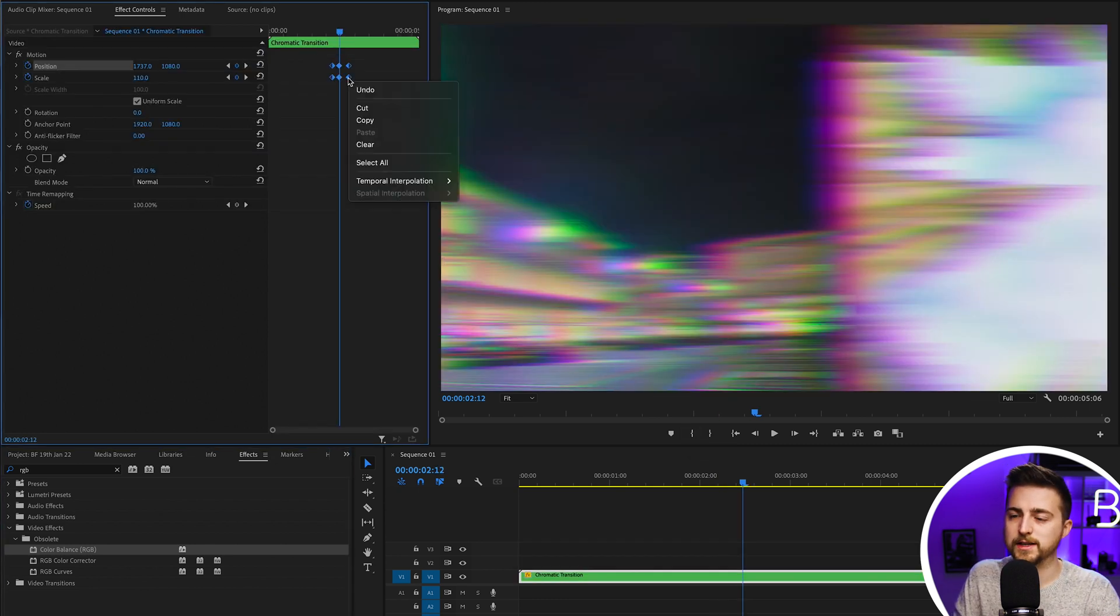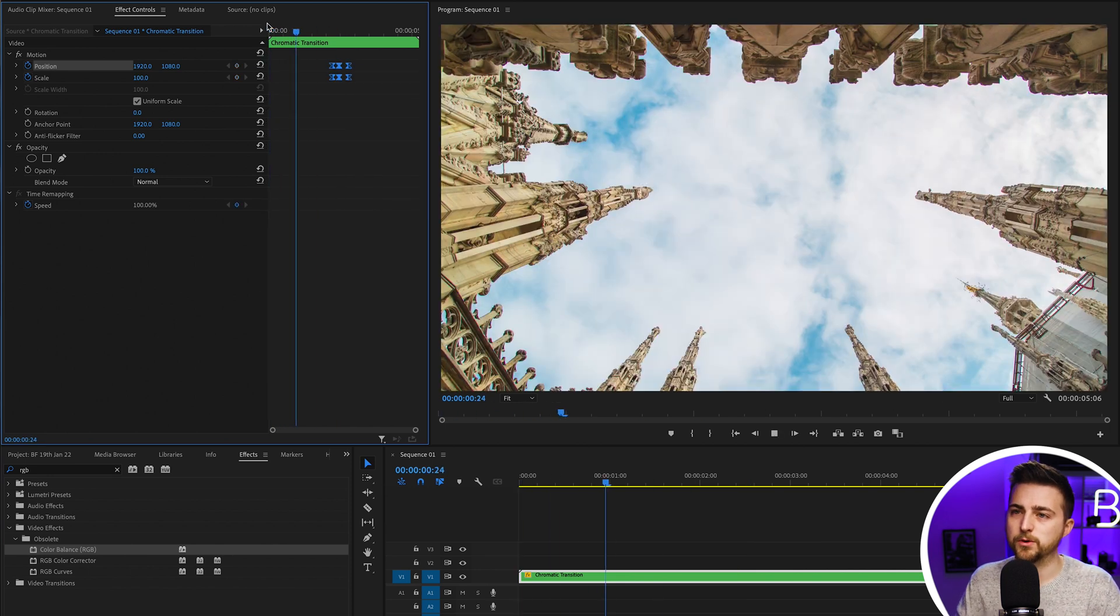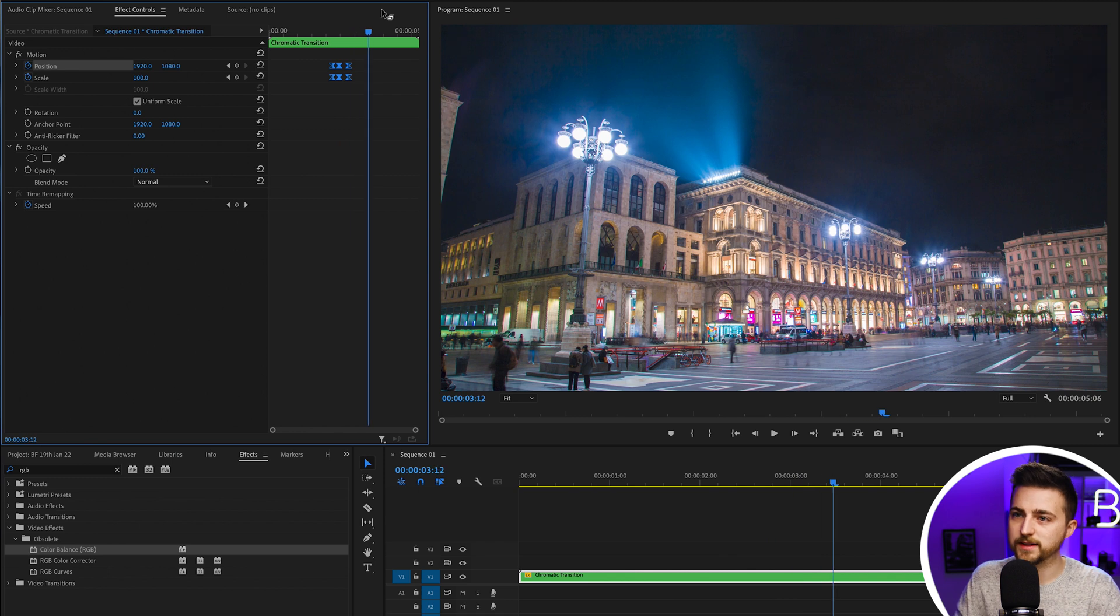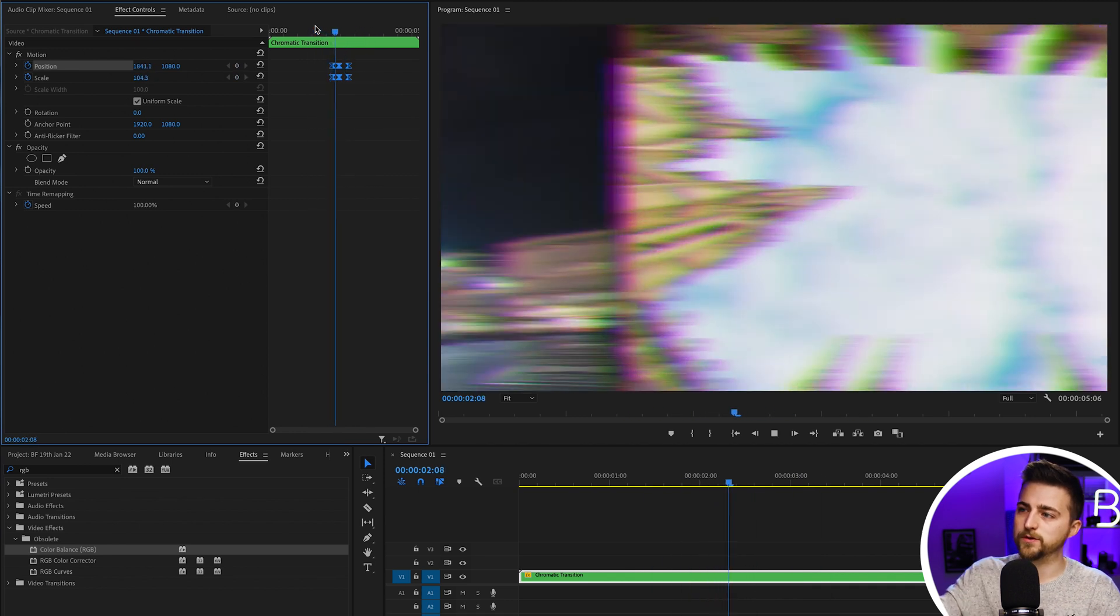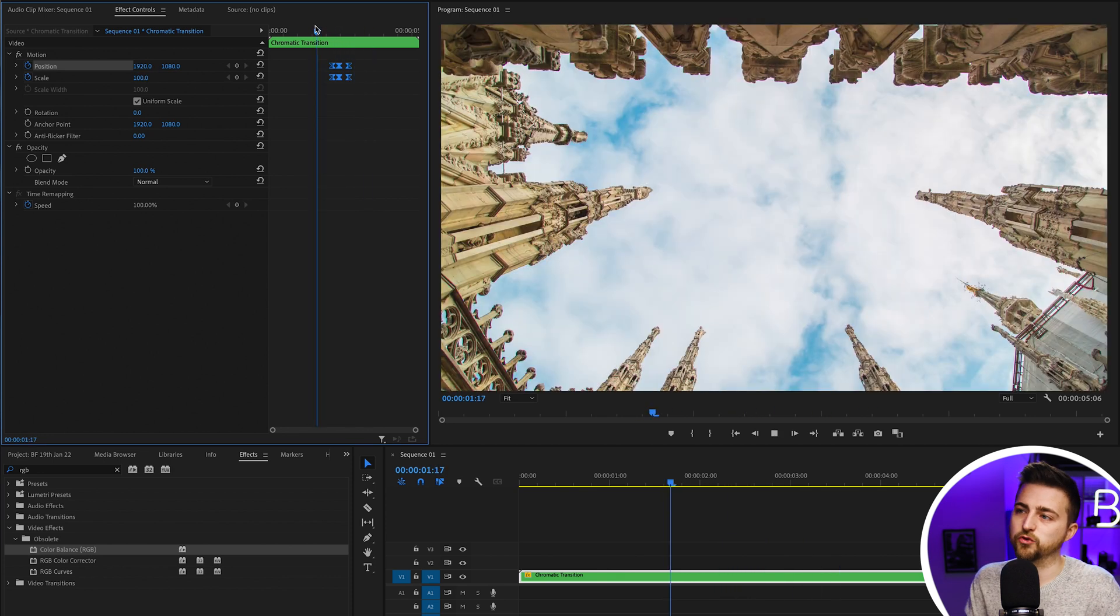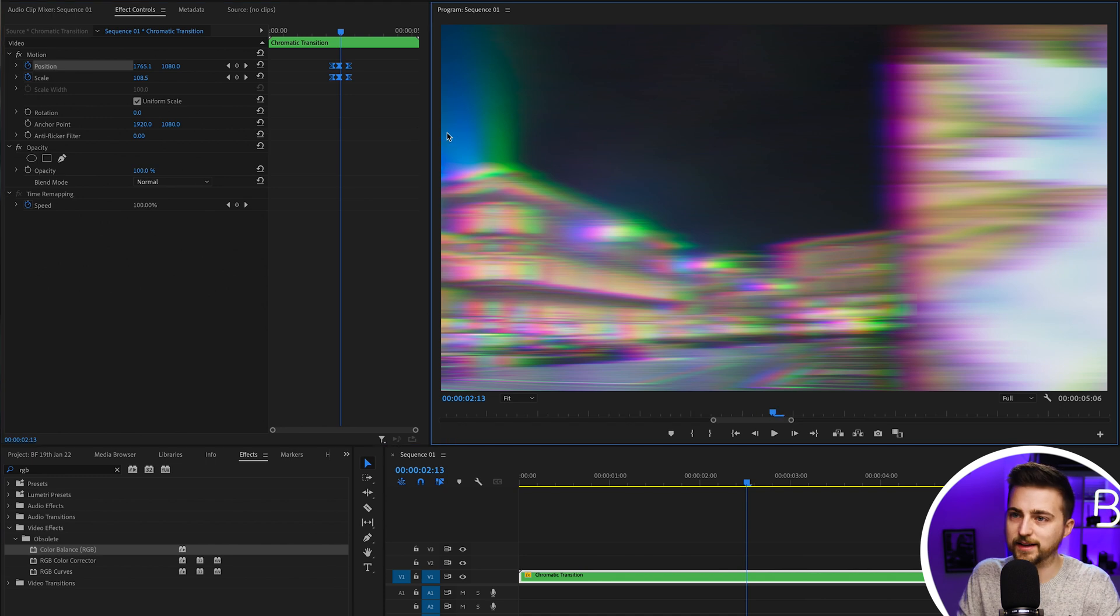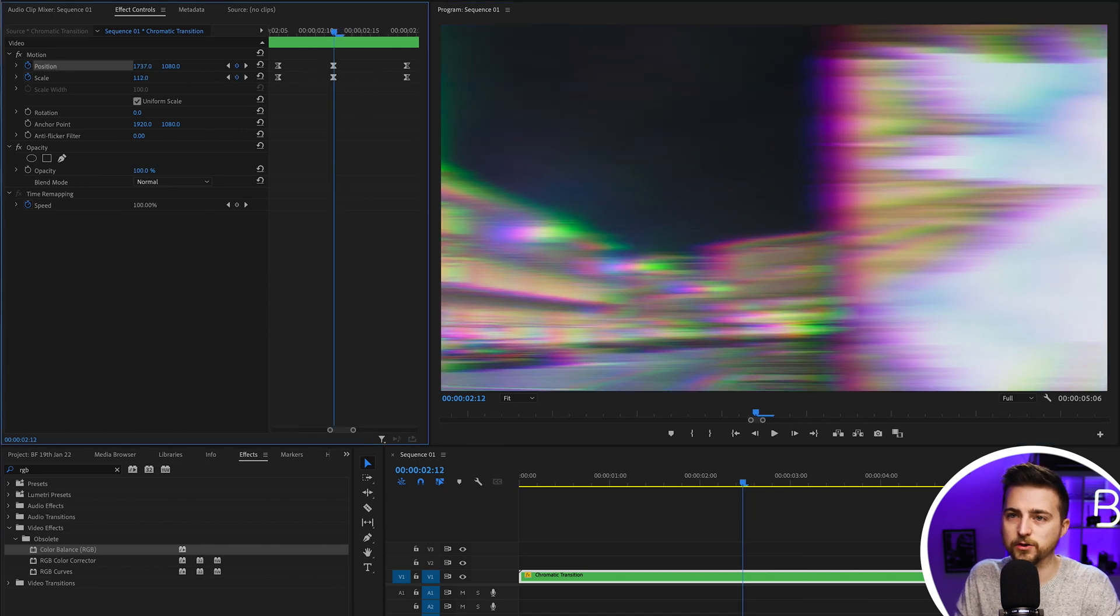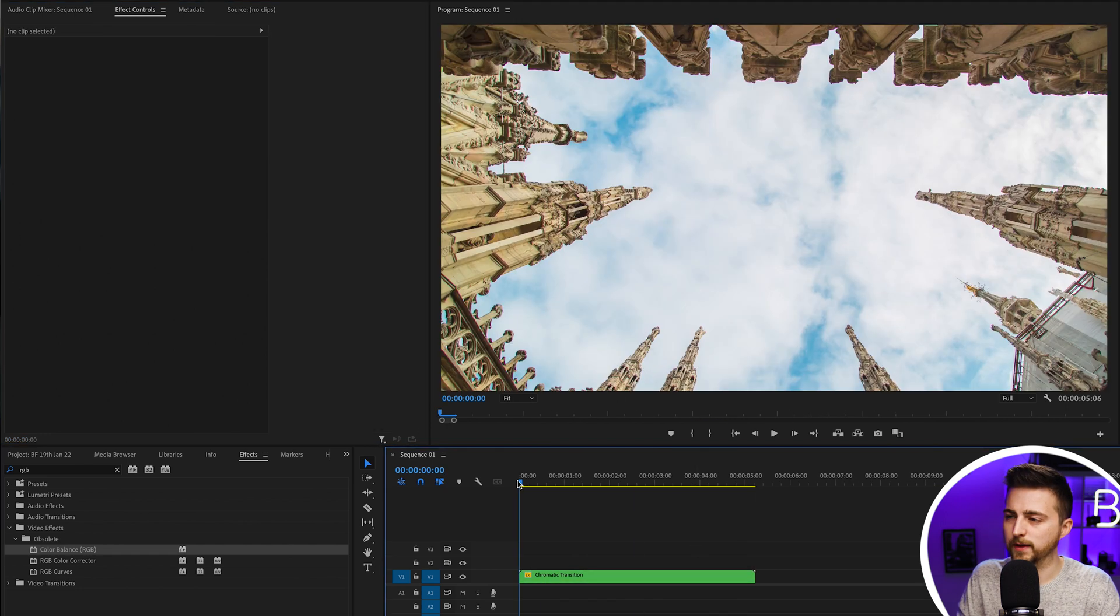Then we'll convert those keyframes to easy ease keyframes. When we play this back, you'll notice we're zooming into the right, so it hides what's happening on the left. All of a sudden, we get this really intense chromatic aberration whip pan style transition. You could make that scale in even more intense if you wanted to add a little bit more character. It's completely up to you.